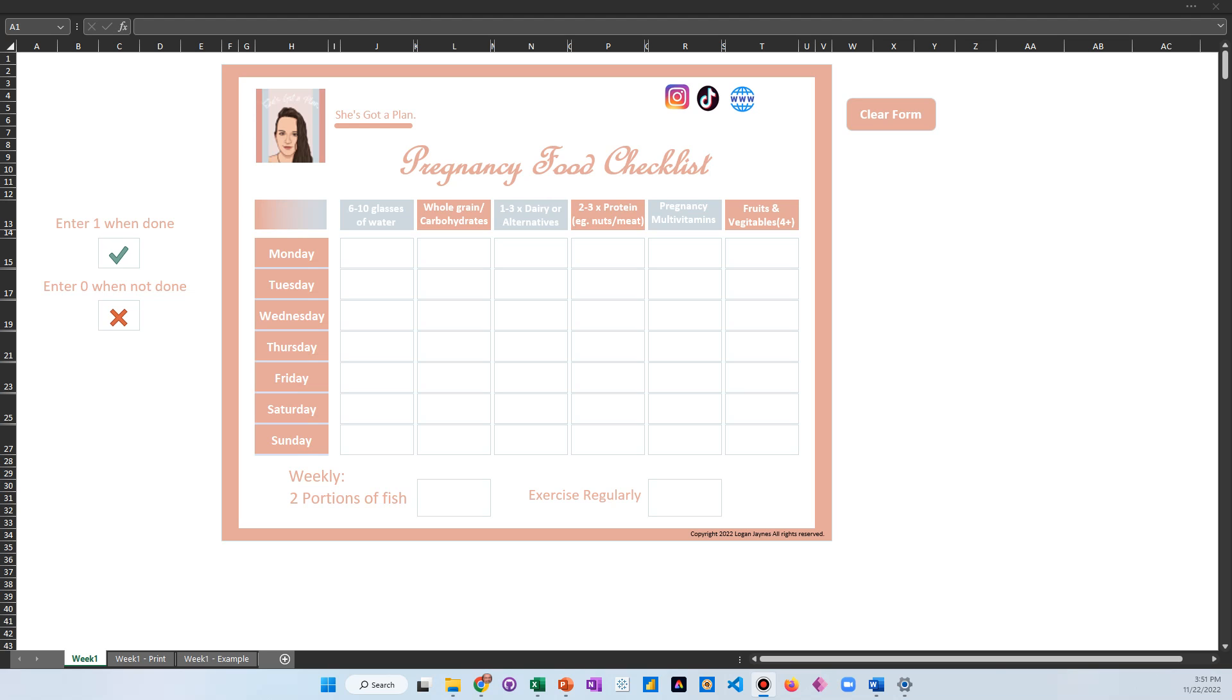All right, I want to thank you for downloading the pregnancy food checklist. What I'm going to do is walk you through how to use the Excel version as well as the Google Sheets version. What we're seeing here is the Excel version. You'll have three tabs: week one, week one print, and week one example.